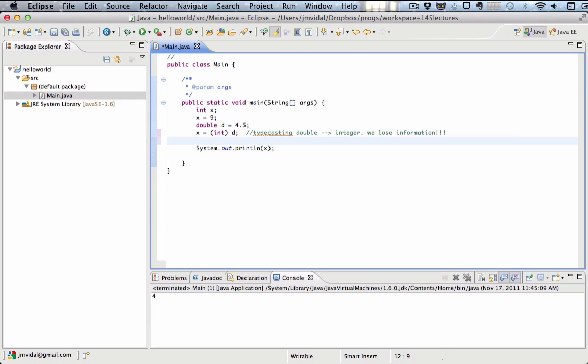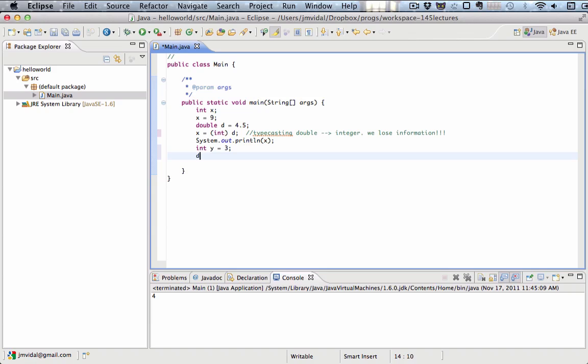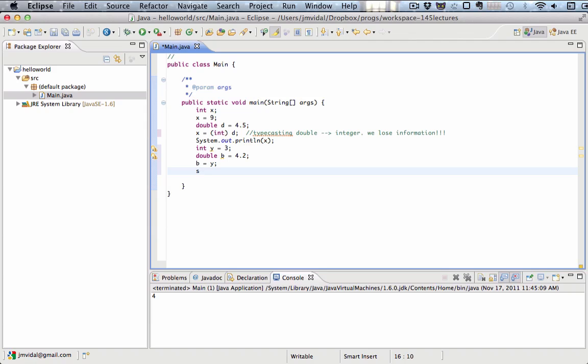If we did it the other way, let me do a new one. I'm going to go int y is 3, and then double b is 4.2, and then I'm going to put b is y. Remember, we saw that, that worked before. I'm going to print out b.